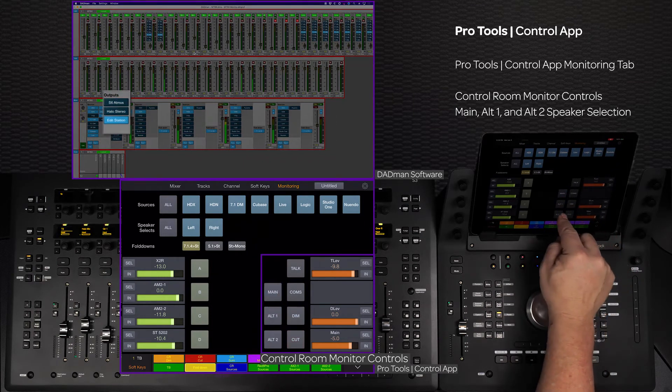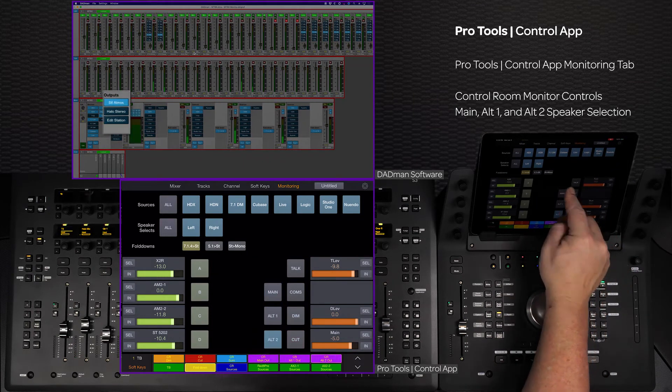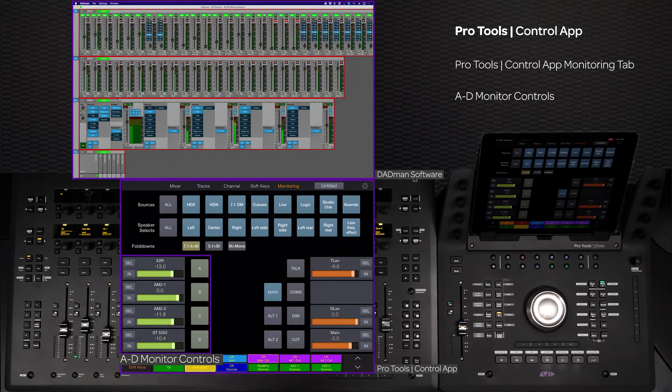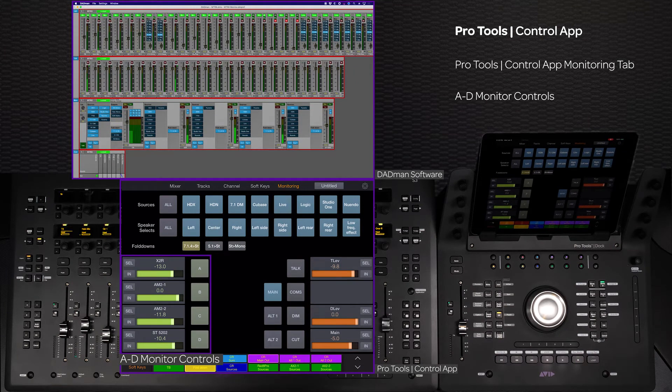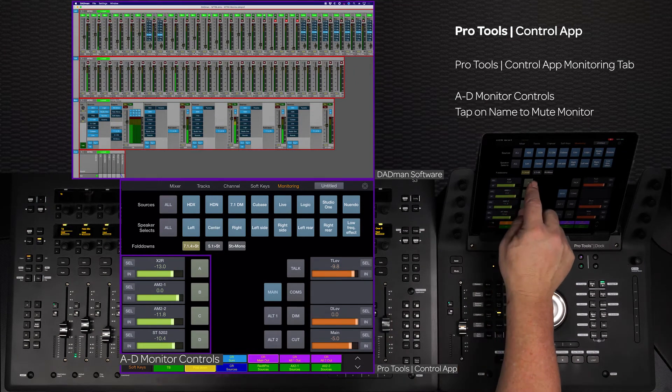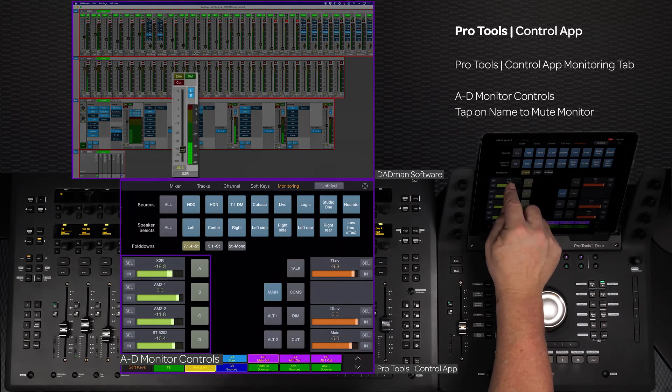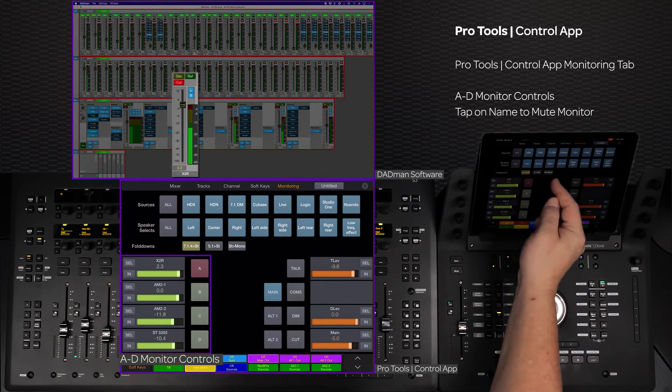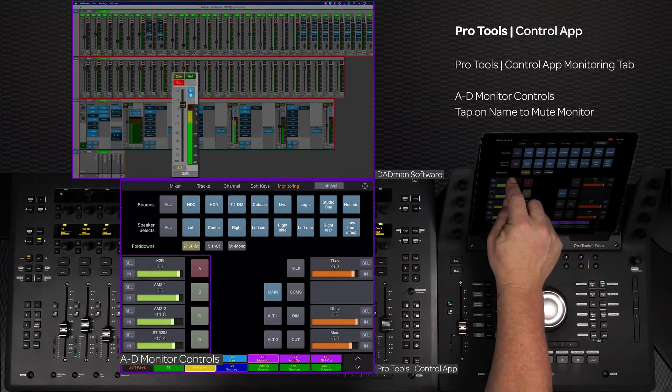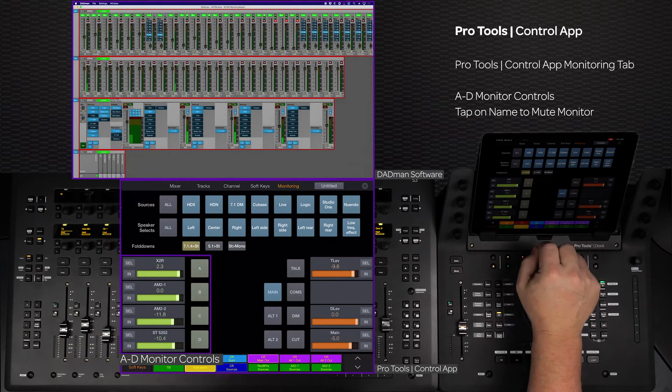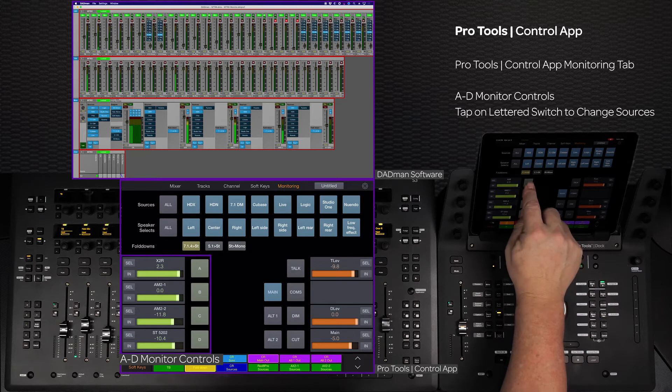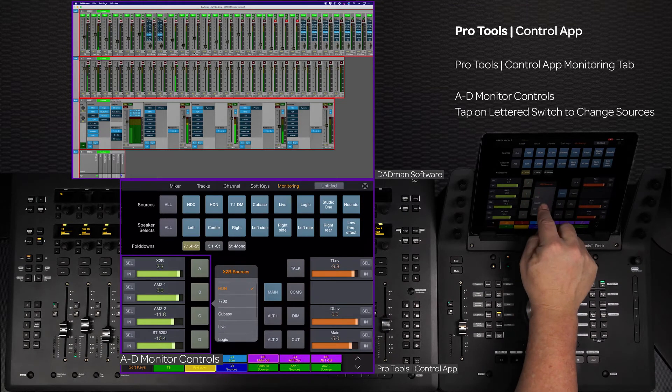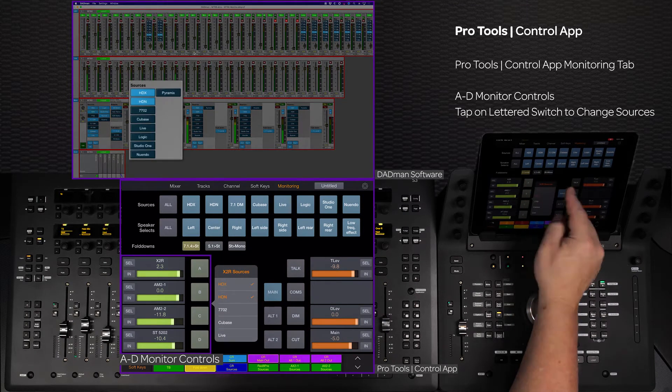On the left side of the app are the A, B, C, and D monitor controls. The name of each monitor is above the level control, and tapping in this area will mute that monitor's output. Tapping on the switch next to the level will bring up a pop-up menu to select any of the available sources.